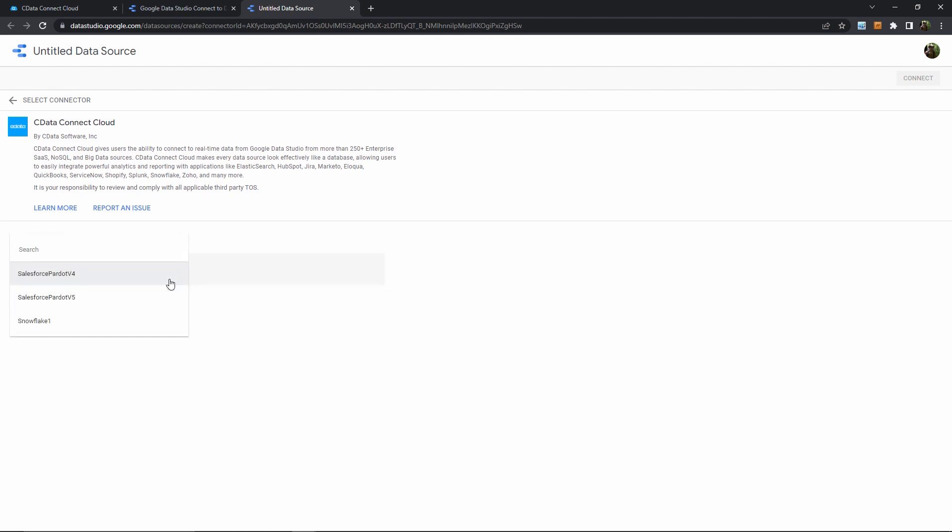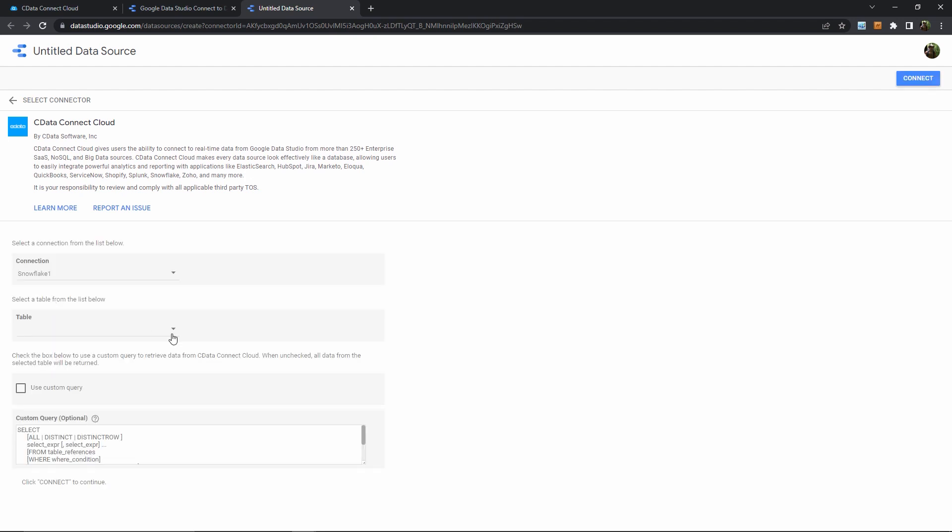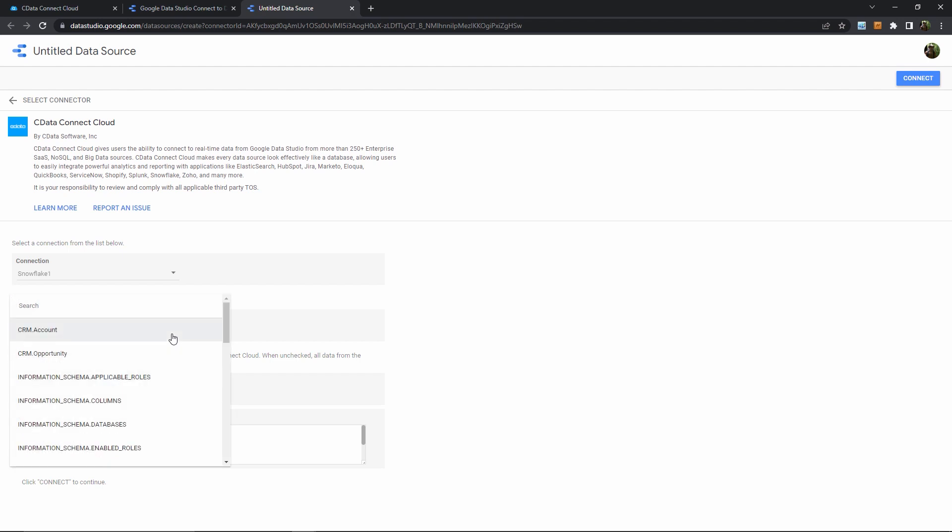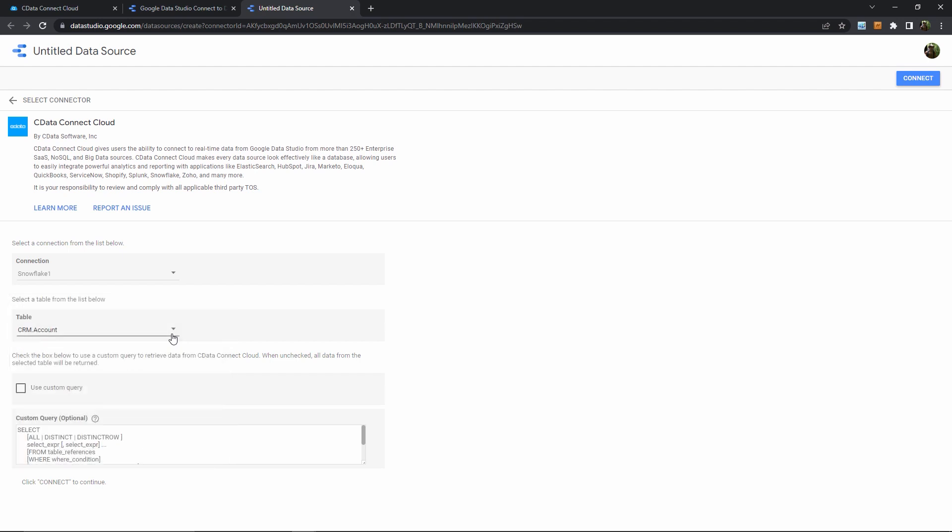First, I'll choose that Snowflake connection I just configured. Then I need to choose a table or data object within Snowflake to pull data from. I'll pick an accounts table, like my customer accounts, just as an example. And then here, I'll leave these default query parameters. I could add some filters, but for right now, I'll just pull all of the data from my accounts.